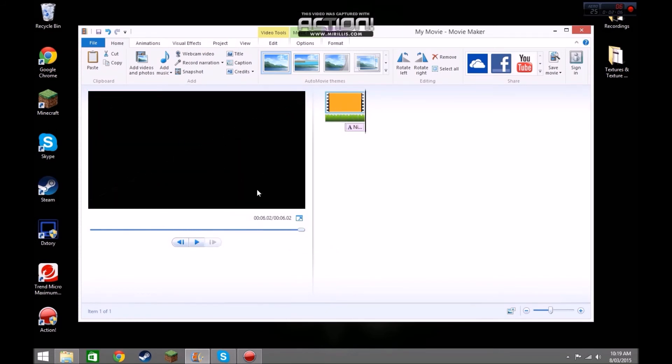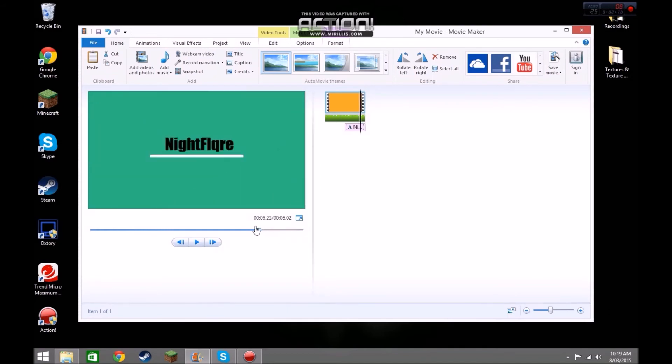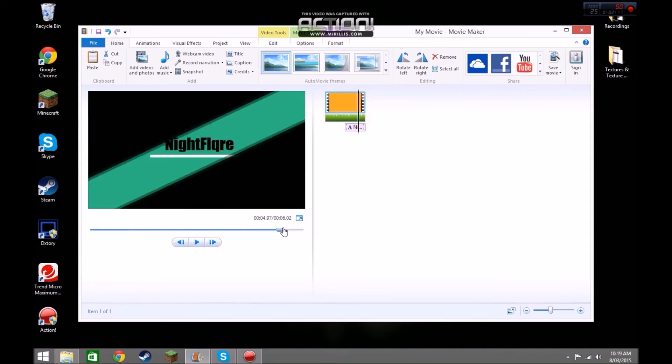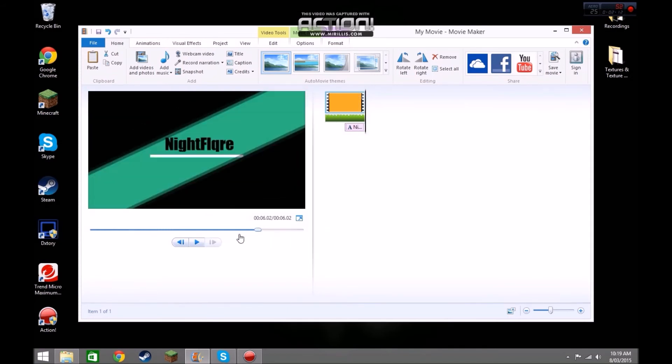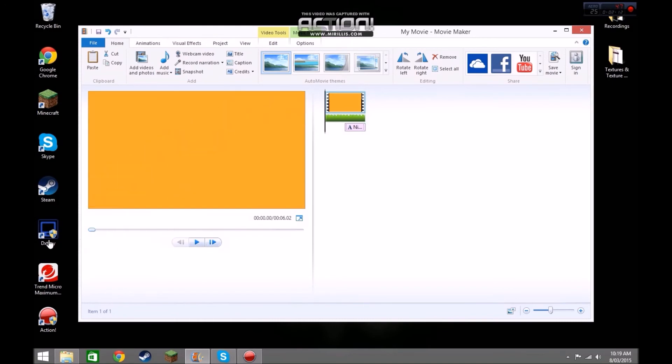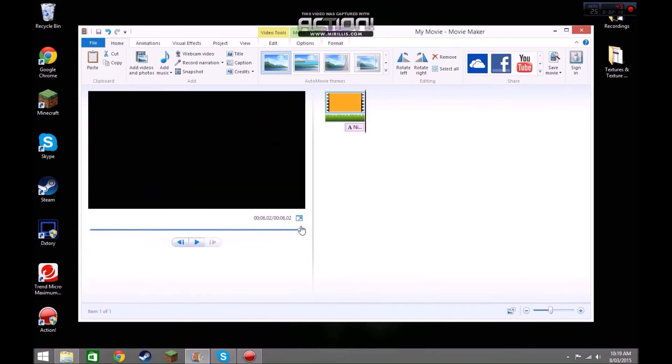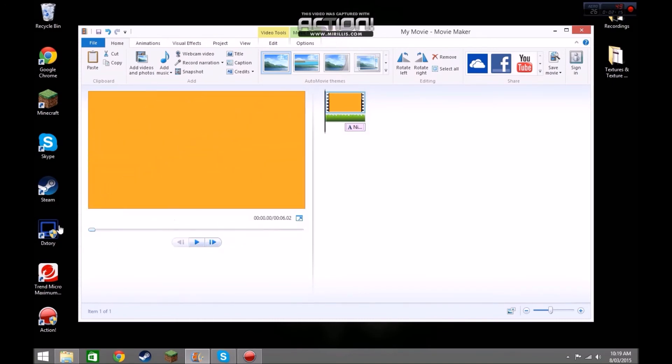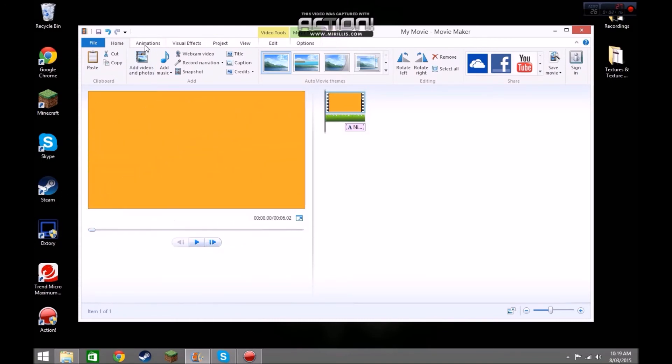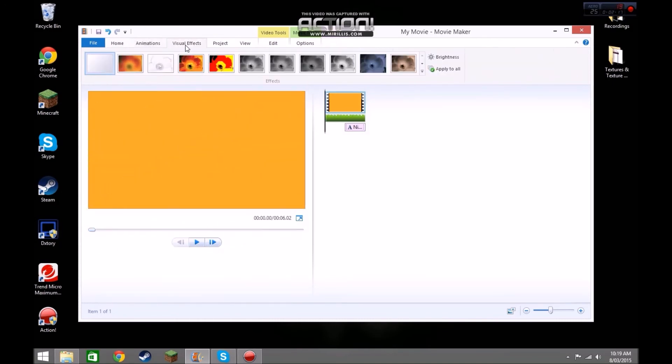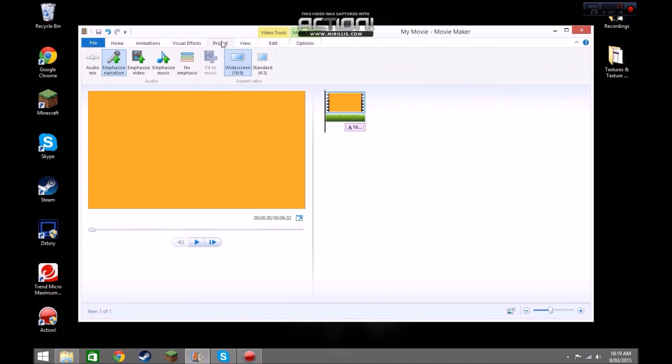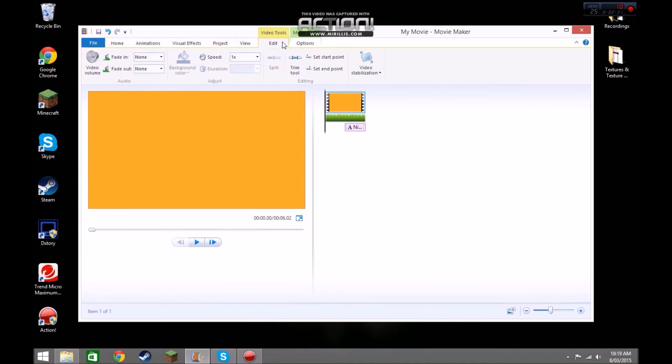I accidentally clicked that at the end. That's what you've got to do, really. It's quite simple. Yeah, I think, I'm not sure. Yeah, you can also adjust the speed of it.